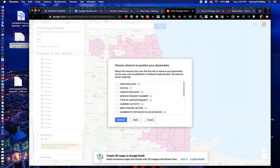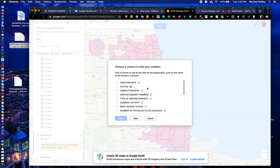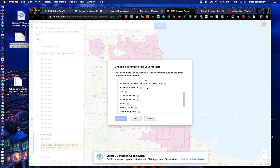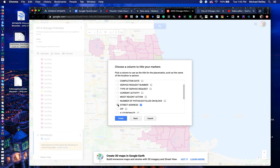To move your potholes over, take your spreadsheet and drag it over into that layer import. It does ask how to position your placemarks, and it should default to latitude and longitude. You could do street address too, but latitude and longitude is a little more precise. Go ahead and hit continue. It'll ask you to title your placemarks. I would probably select either location or street address because it gives a little more detail. Notice it also has the field 'number of potholes filled on block' — that's interesting because some of these blocks have 82 potholes on them, which is basically a resurfacing. So you can see which streets have the most potholes or are in the worst shape. Go ahead and hit finish.